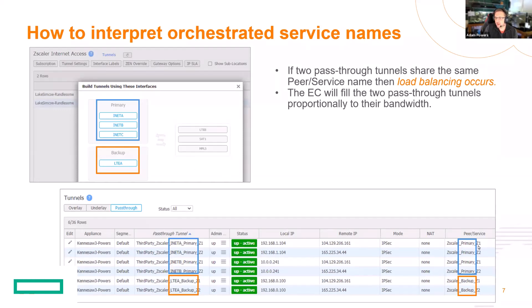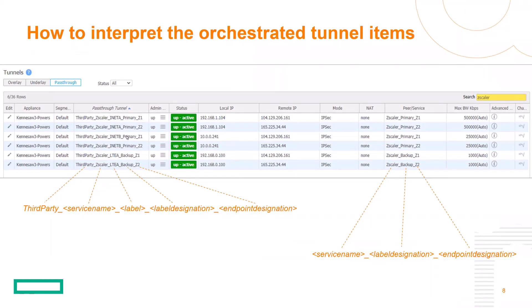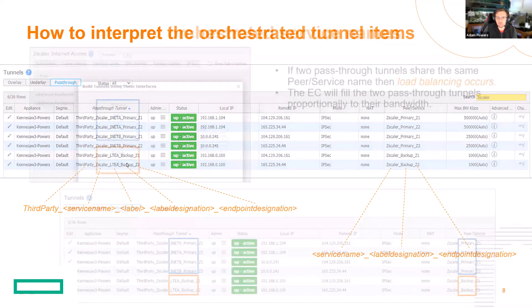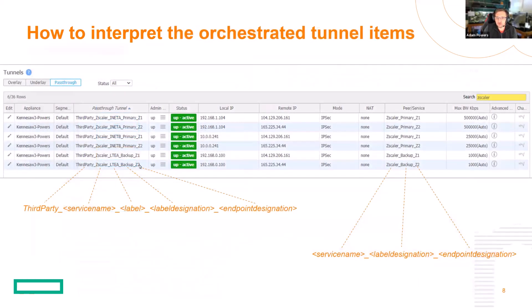It's always third-party_underscore_service name, then the label, then the label designation — so like primary versus backup. This field is derived from those boxes. And then underscore the endpoint designation, which we call the POP. In the case of Zscaler, it puts a Z at the end. In the case of service orchestration, it omits the Z and just puts underscore one or two. One is a synonym for the primary POP, and two is a synonym for the secondary POP.